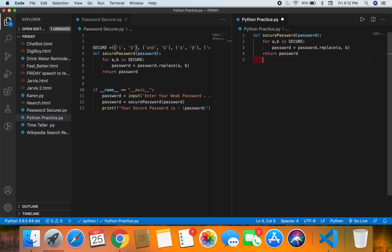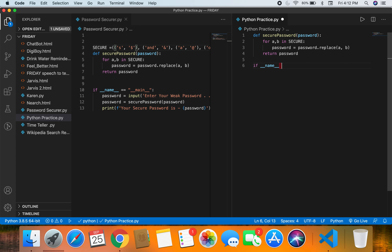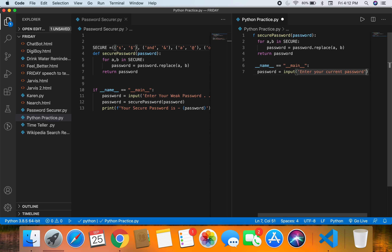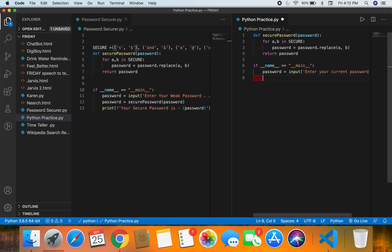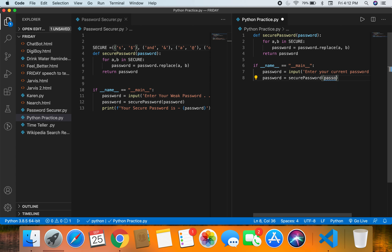Now we write an if statement: 'if __name__ == "__main__"'. Inside that, 'password = input("Enter your current password...")'. Then we call our function: 'password = secure_password(password)'.